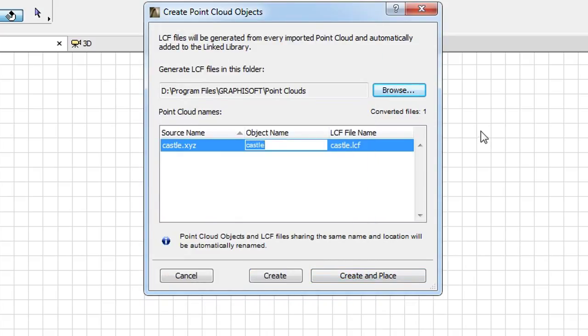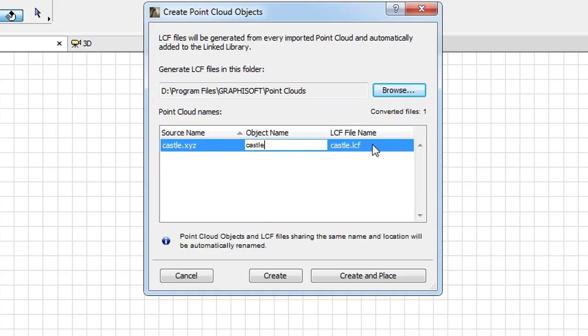The middle part of the Dialog shows the name of the Source Point Cloud file in the first column. The second column displays the name of the GDL object that will be generated, while the third column displays the name of the LCF file that will also be generated.